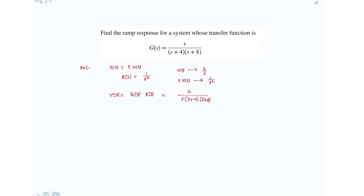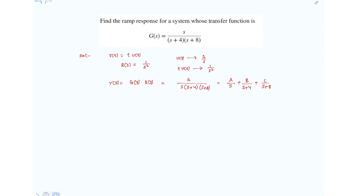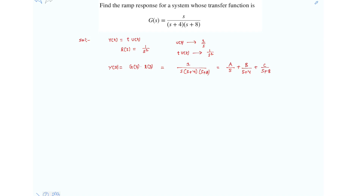Let's solve this using the partial fraction method. We write it as A/s plus B/(s+4) plus C/(s+8).